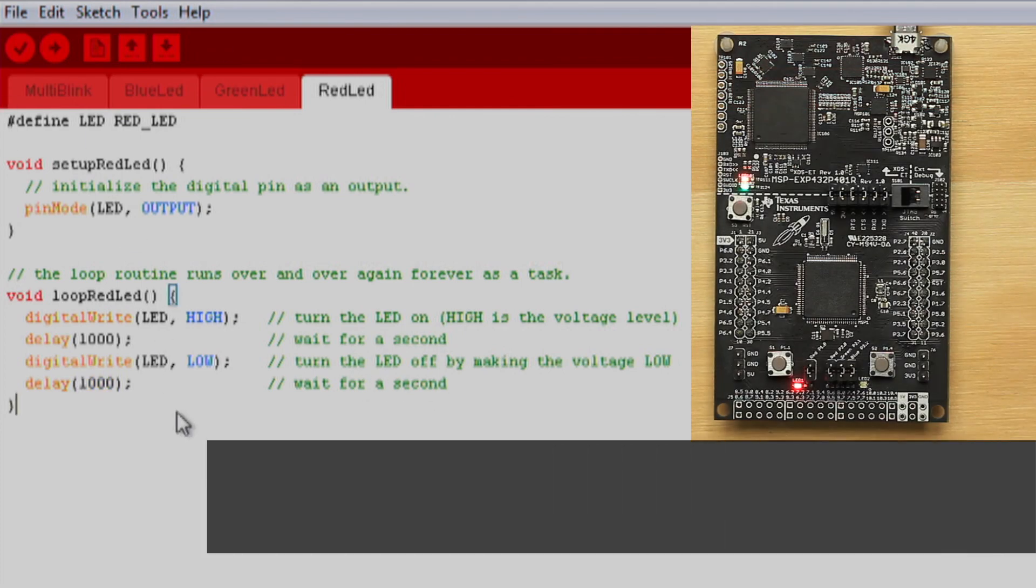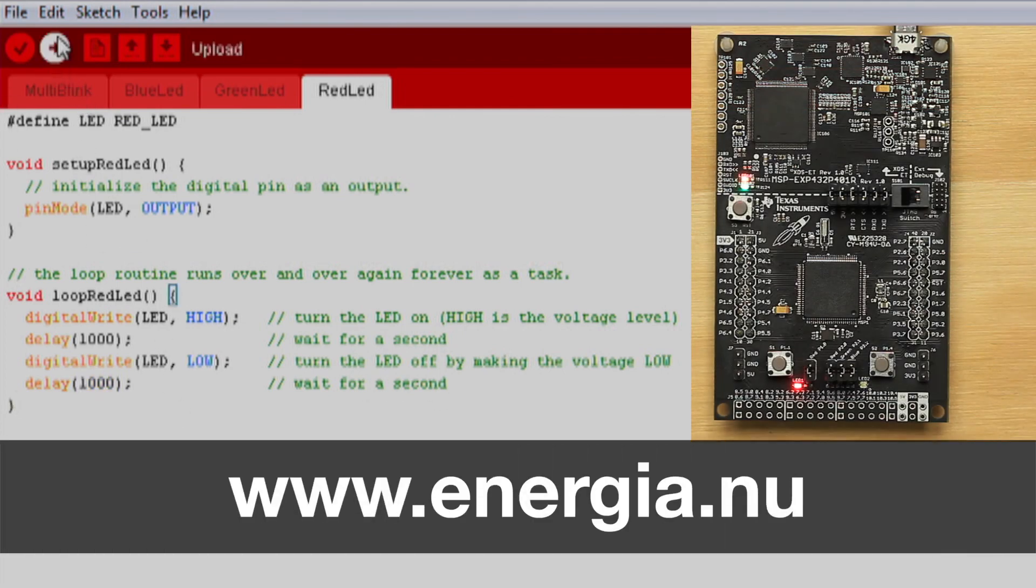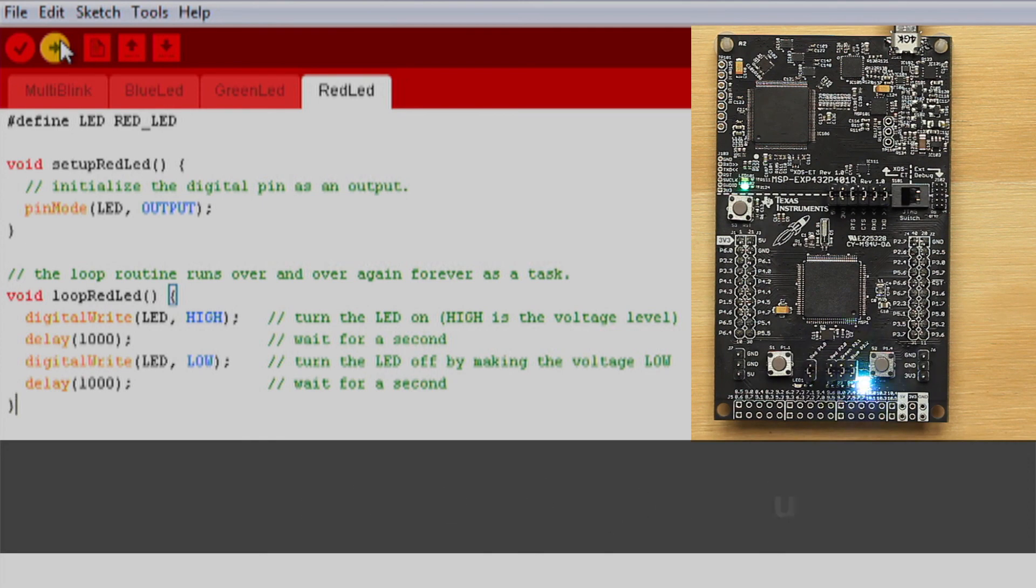And that's it. Just run your code by pressing the verify and download button and watch your tri-color LED blink each LED at 100, 500 and 1000 milliseconds.